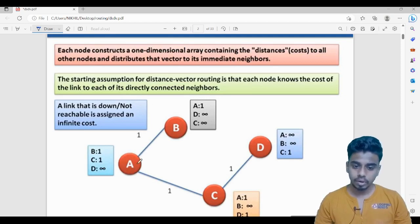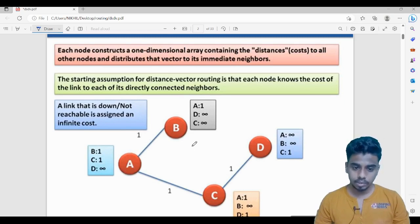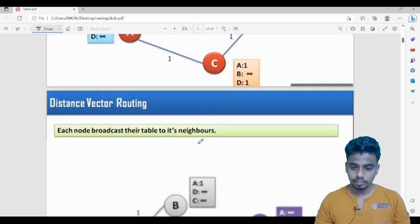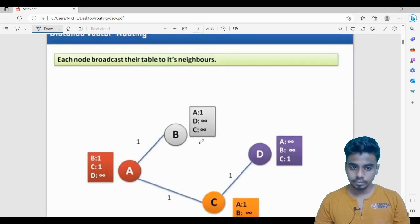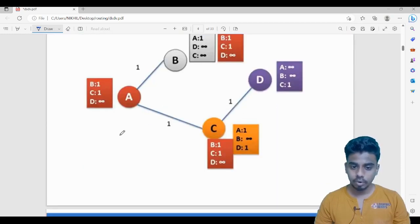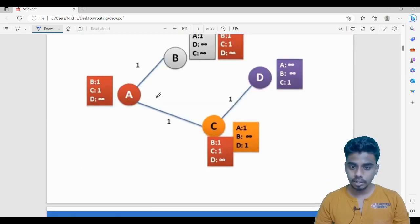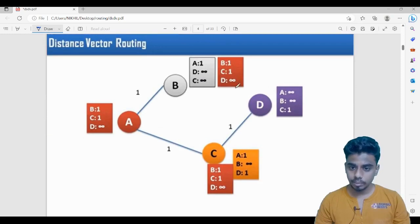Each and every node periodically shares their routing tables with their neighbors. In the first step, suppose A is sharing its table with its neighbors B and C. Each node broadcasts their table to its neighbors — A will broadcast its table to B and C.